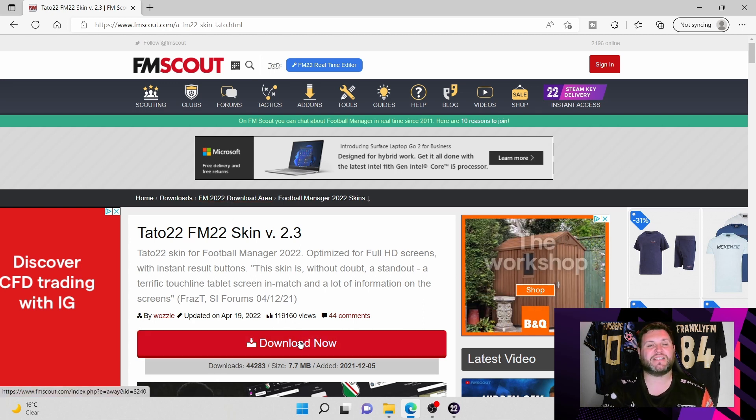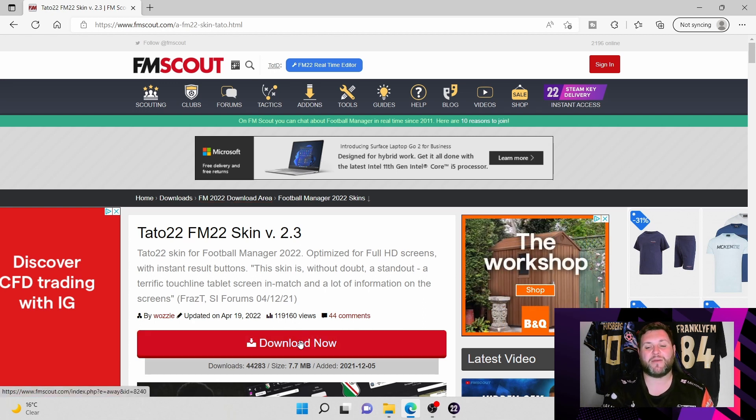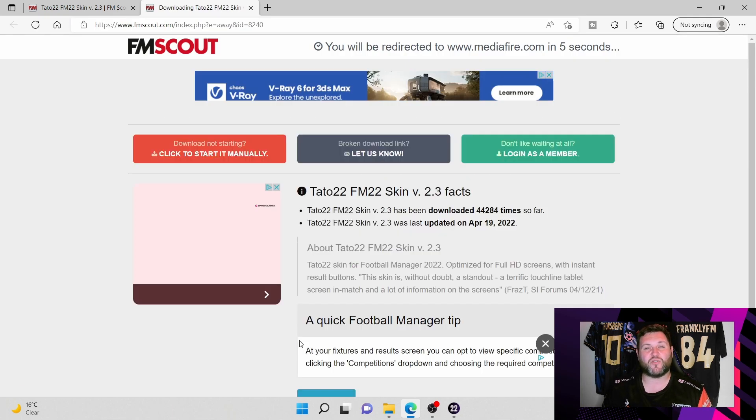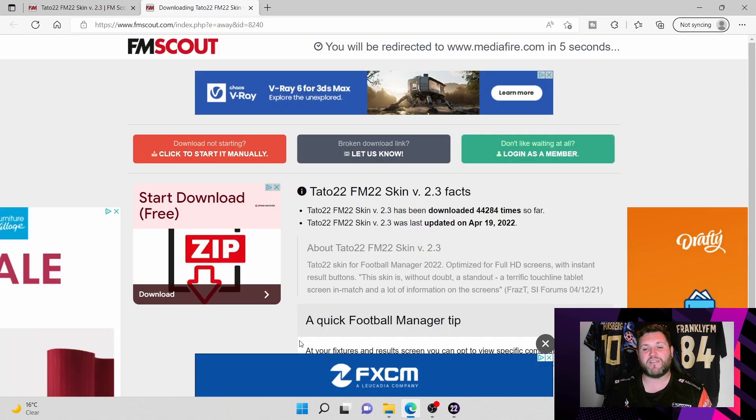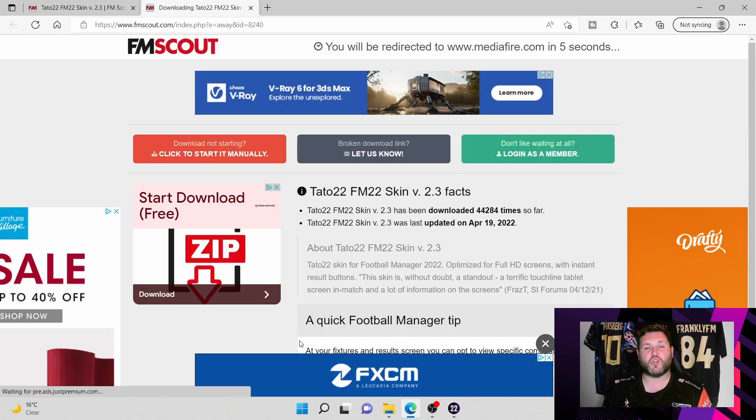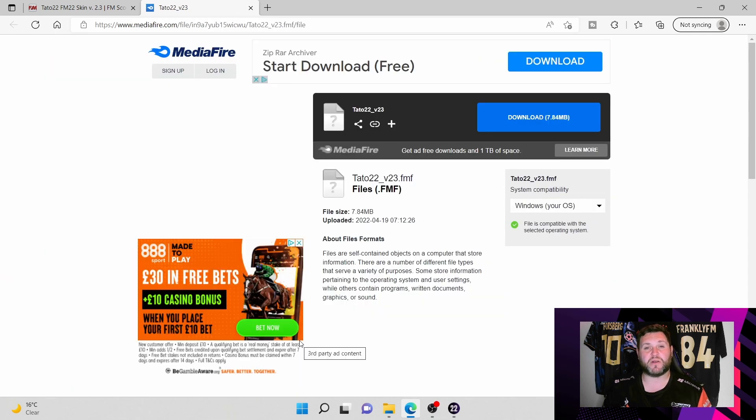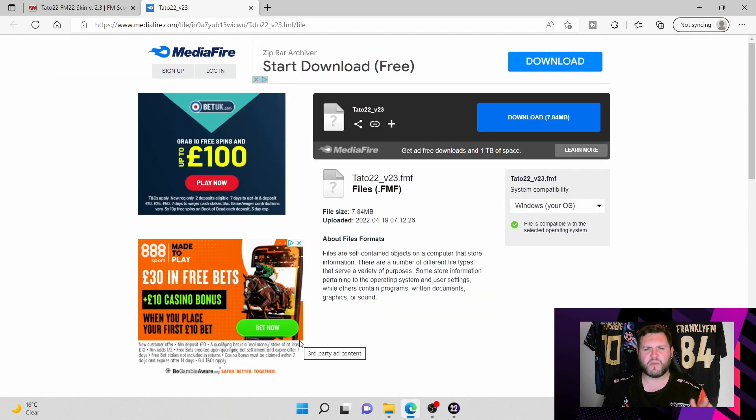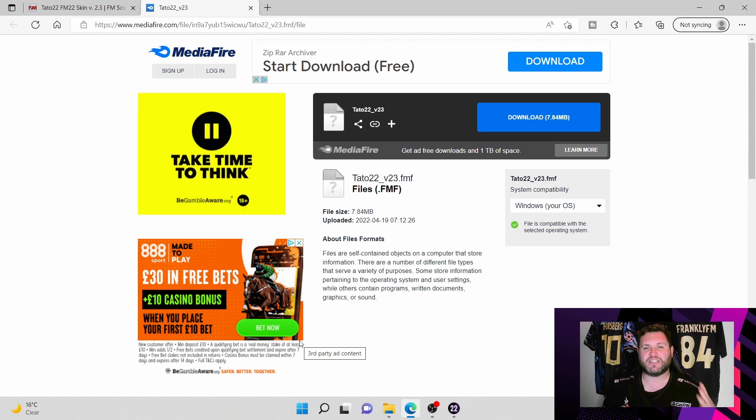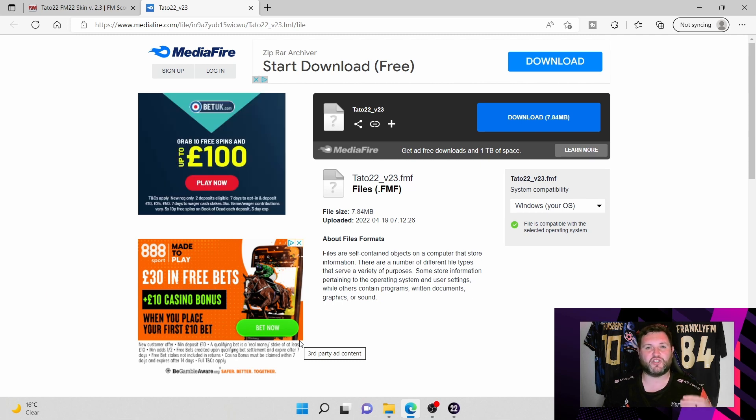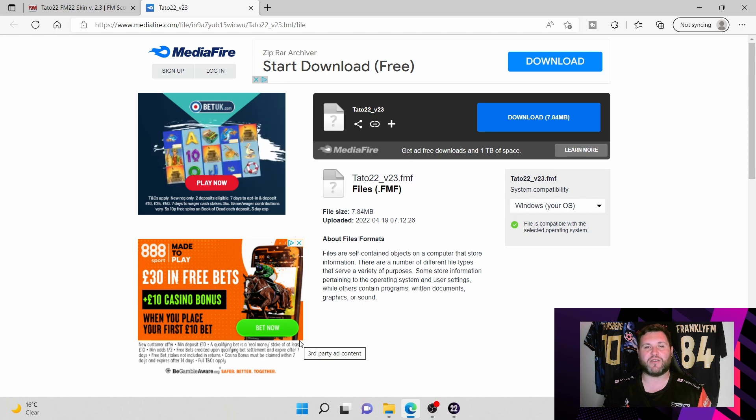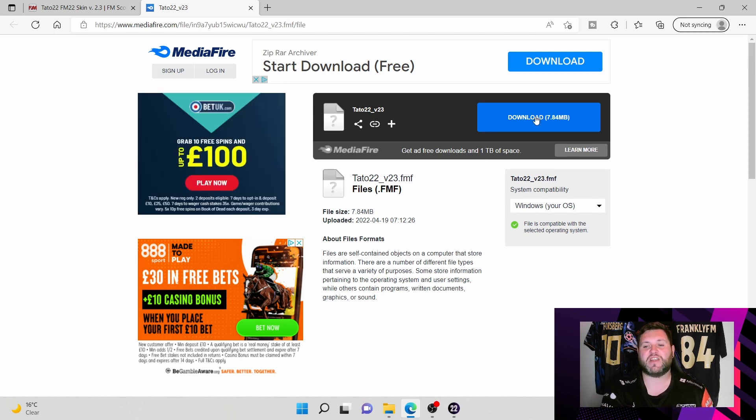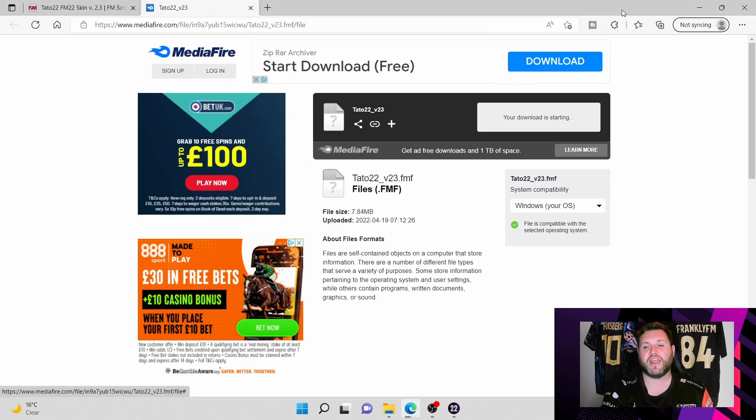Obviously the big red button here that says download now is your next port of call. You hit that button, it'll take you to another external link where it will link you to MediaFire. It does say if it doesn't start within five seconds hit the button, but FM Scout is a reputable website. It doesn't have pop-ups or anything to jump through hoops to get you downloads. It will just take you to MediaFire and literally you hit the blue button and there will be one pop-up.